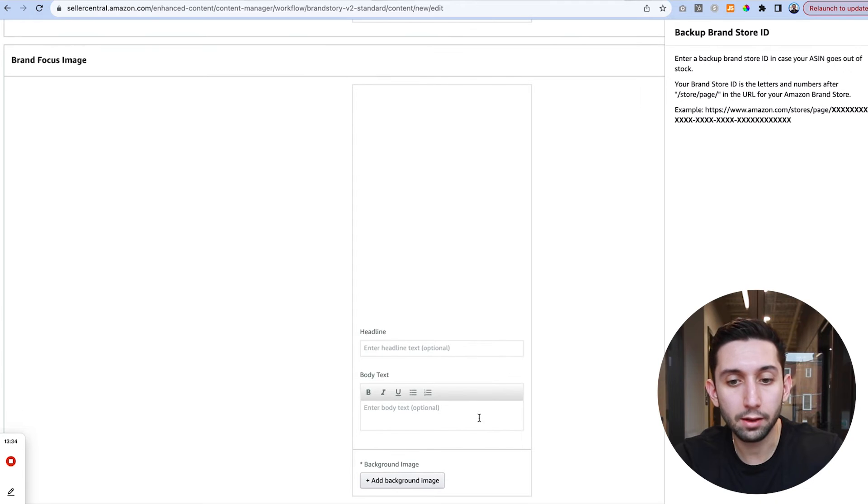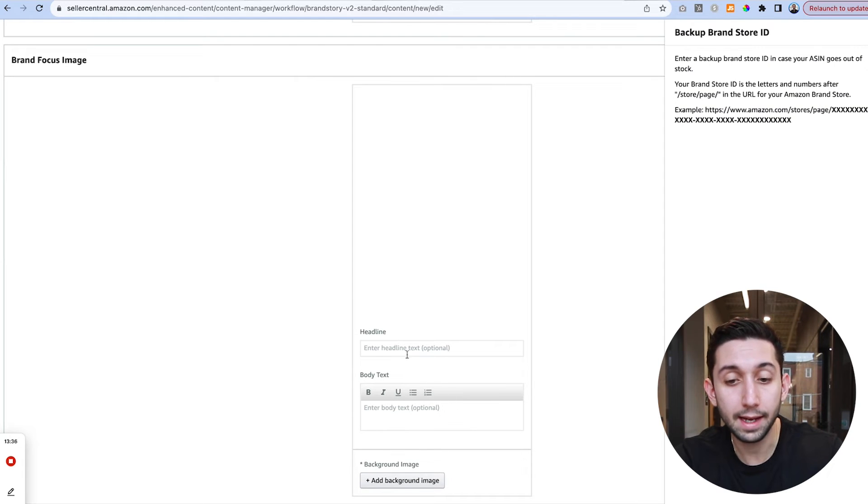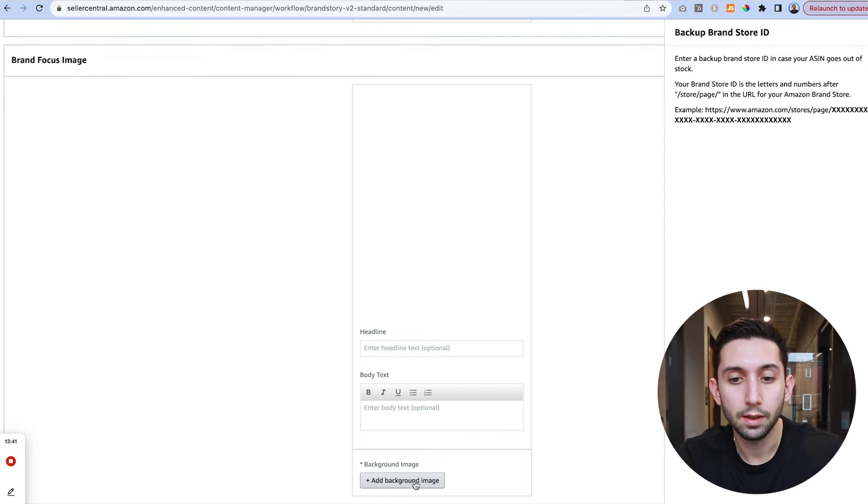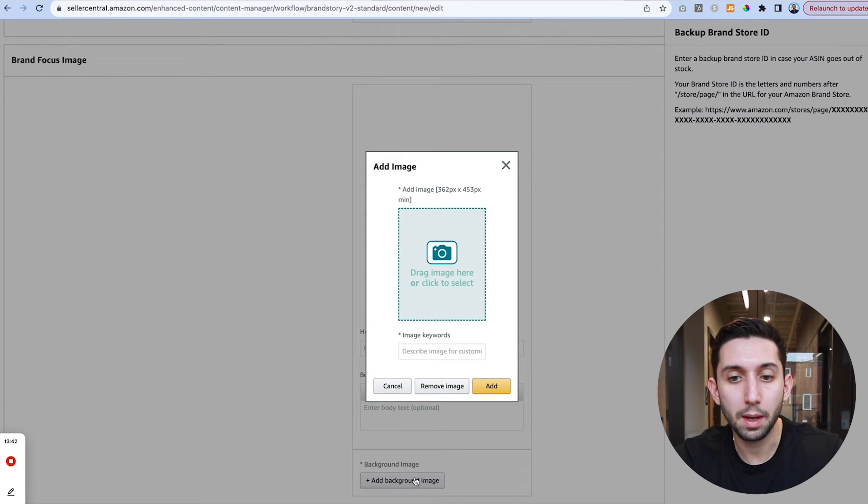For your background image the text is optional. In this case I'm not going to add text on any of these but you can if you want. And I'm just going to add my background image.